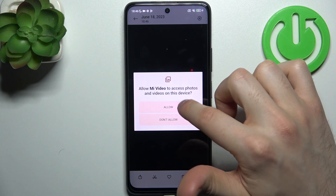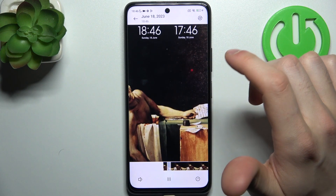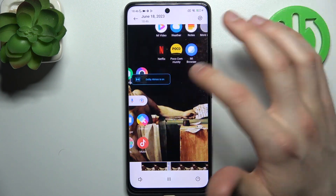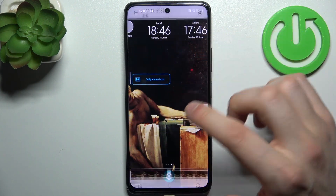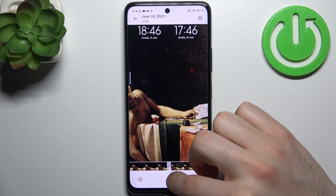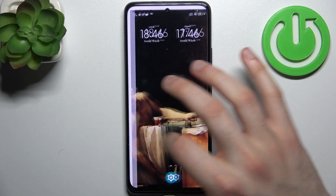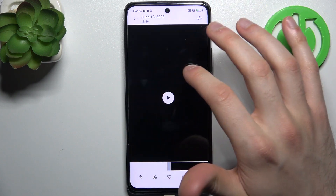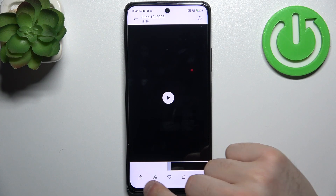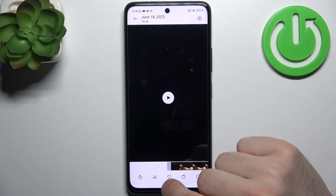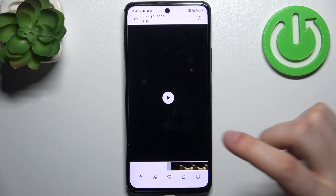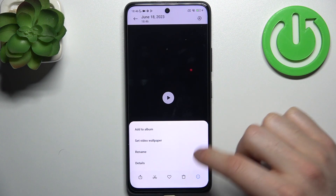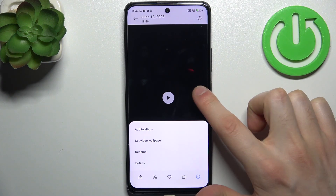And here it is. From here you can share, edit, favorite your recording, delete it, or perform other actions from this list.